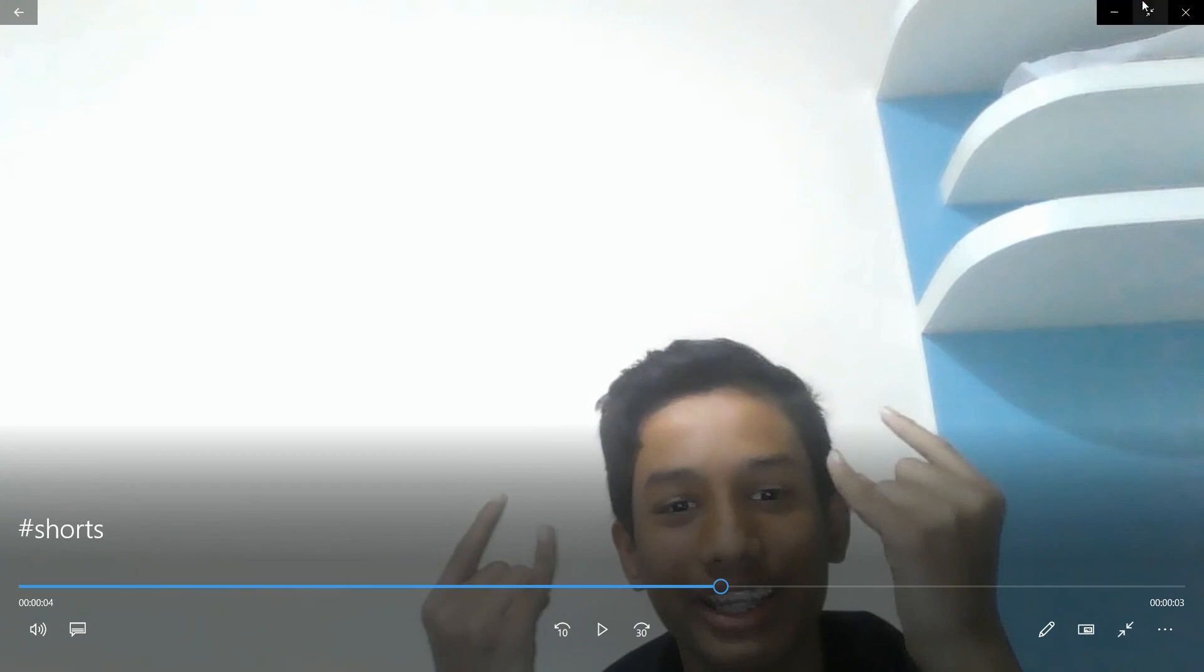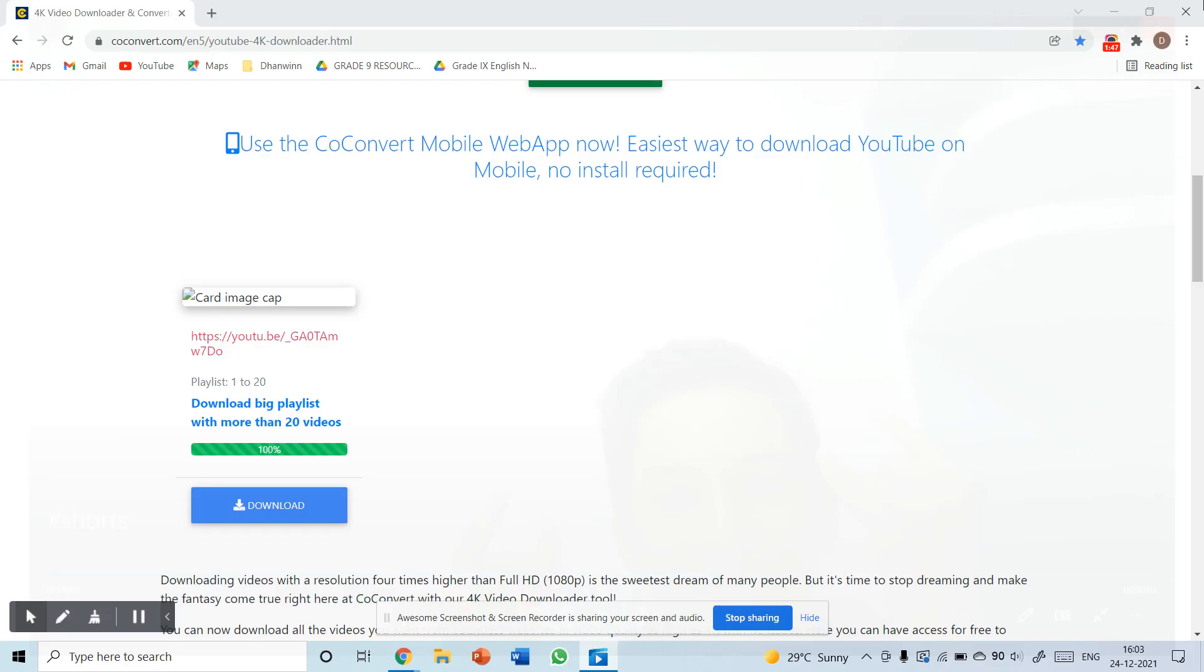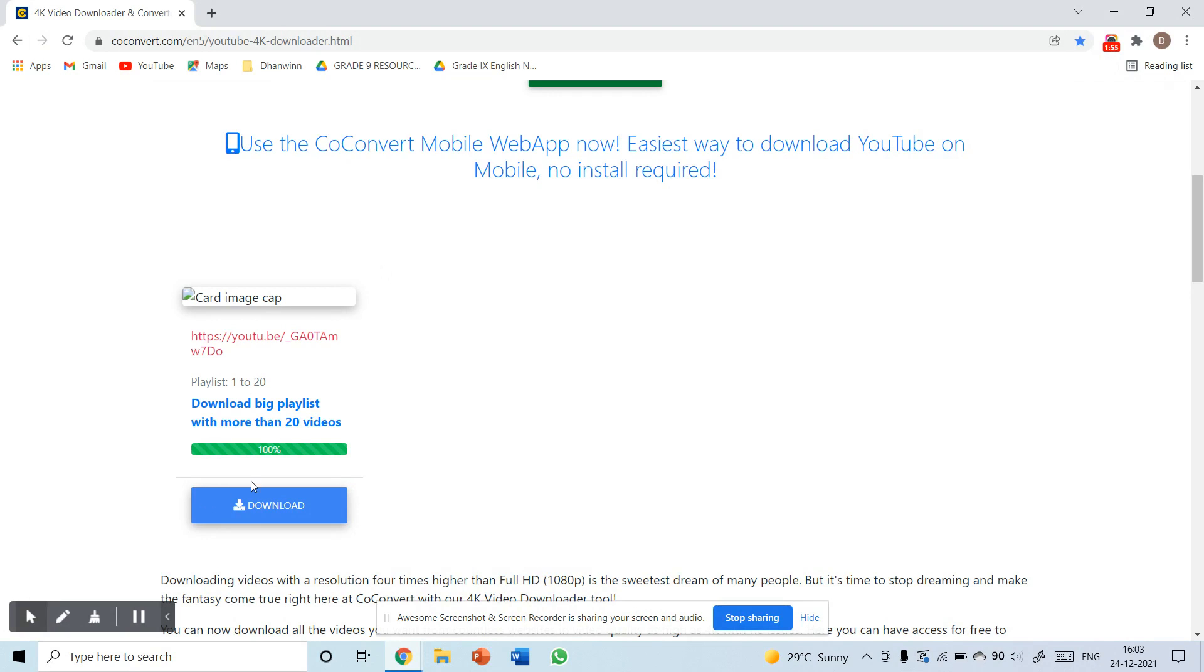This video I uploaded - just a short video I downloaded. It's not limited to only five to six seconds. You can download any type of video at any length.